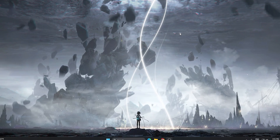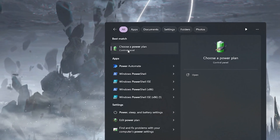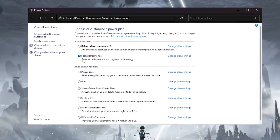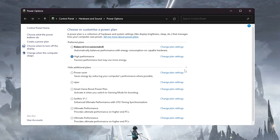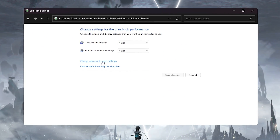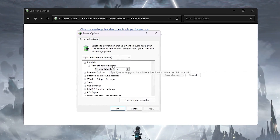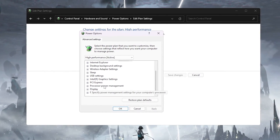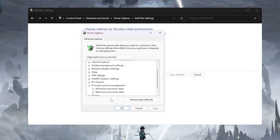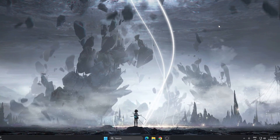The next step is to optimize our Wuthering Waves power plan settings. Open Windows Search and search for 'Power', then find 'Choose a Power Plan' in Control Panel. Open it and select the High Performance power plan from the drop-down. Click 'Change Plan Settings', then go to 'Change Advanced Power Settings'. Under Hard Disk, set 'Turn Off Hard Disk After' to zero minutes. Then scroll down to Processor Power Management, and set both Minimum and Maximum Processor State. Hit Apply, click OK, and close Power Plan settings.